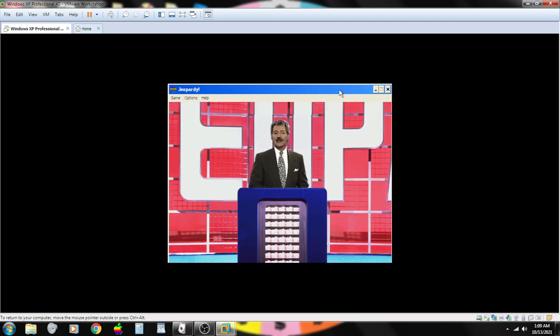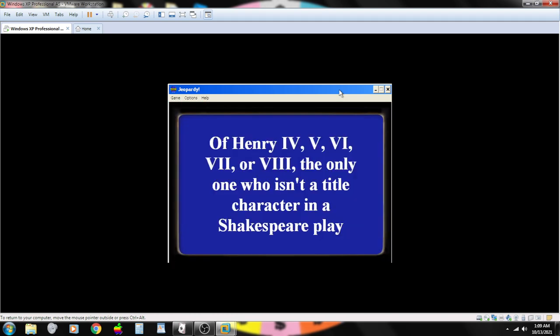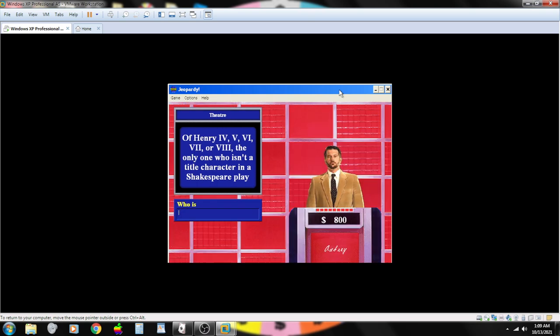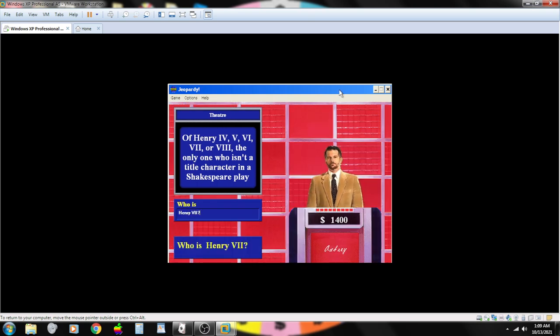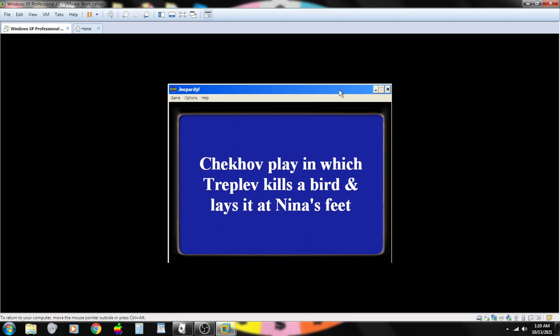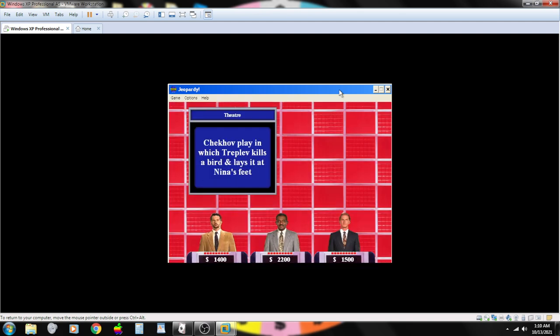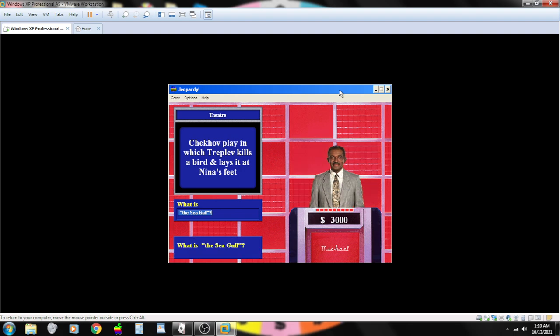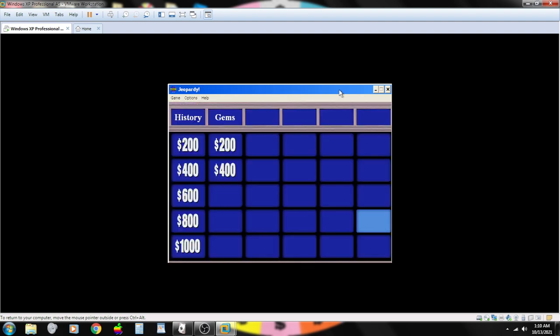Of Henry the fourth, fifth, sixth, seventh, or eighth, the only one who isn't a title character in a Shakespeare play. Contestant number one. What is Henry the seventh? That's correct. Chekhov play in which Trigorin kills a bird and lays it at Nina's feet. Contestant number two. The seagull? That's correct.